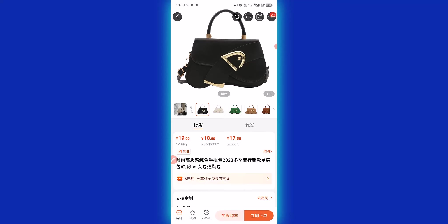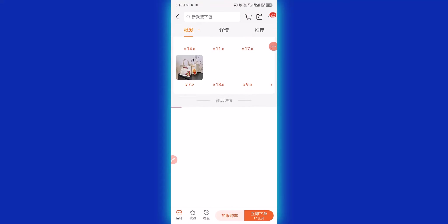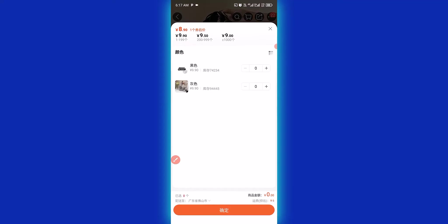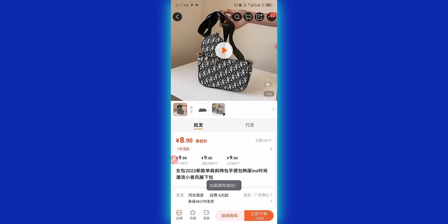I need to add one more bag to the cart, so I'll go back. This is the second bag I want to buy from 1688. To add this to cart I click here. I need this bag also in black color, five pieces, so I click to add the five pieces — one, two, three, four, five. Then I click here to add it to the cart.